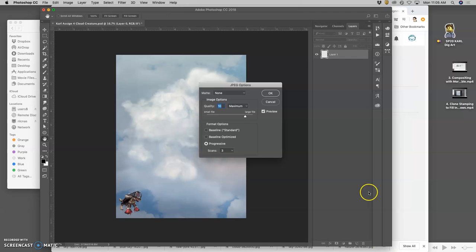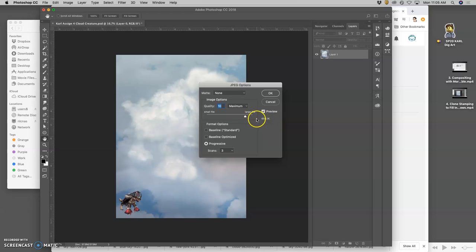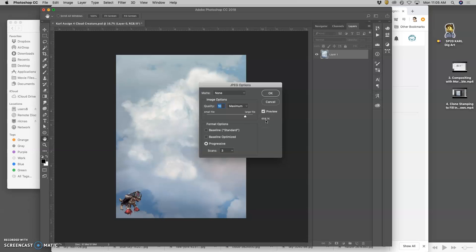And then it will give you the quality slider. And we want it to be less than 5 megabytes. So, click preview. And this is even under 1 megabyte. Which is very small.